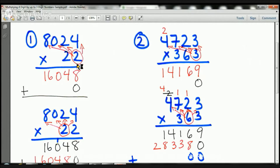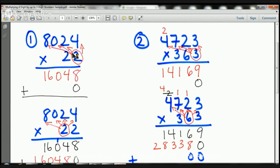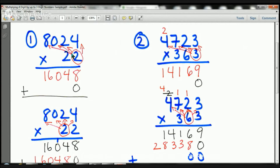I'm going to start on the right-hand side with the two. I'm going to multiply two by four, two times two, two times zero, and two times eight. Two times four is eight — put the eight there. Two times two is four — put the four there. Two times zero is zero — put the zero there. Two times eight is 16 — put the 16 there. Now I'm going to add my zero, my line, and my plus because I only have one more number to multiply.